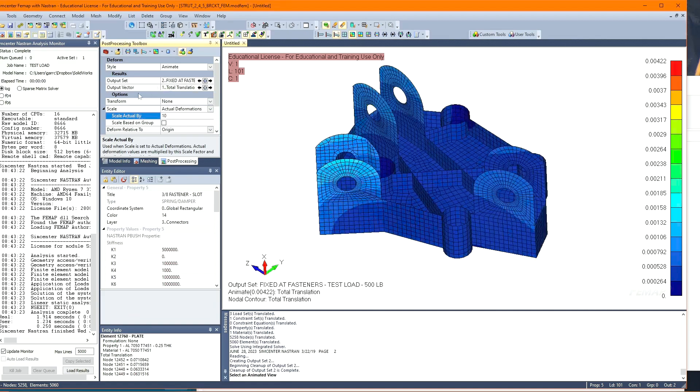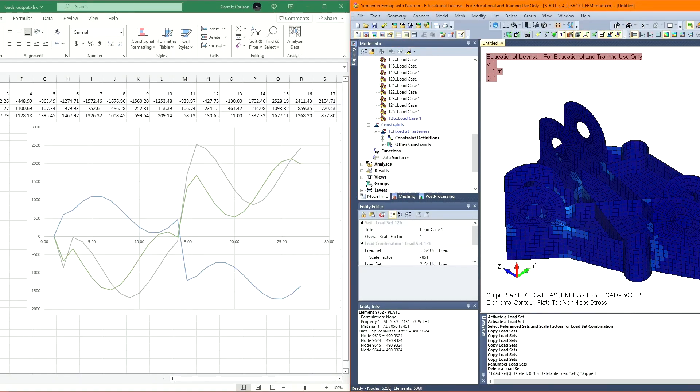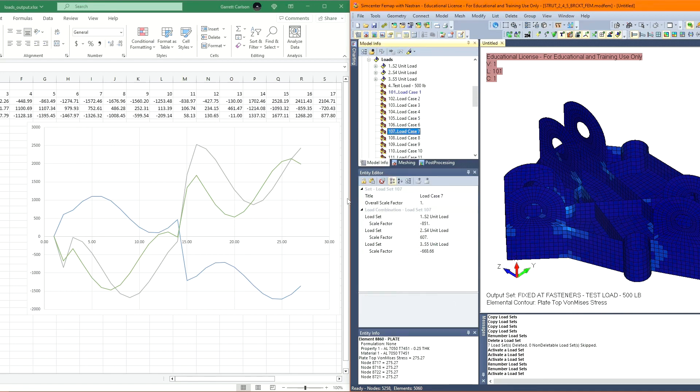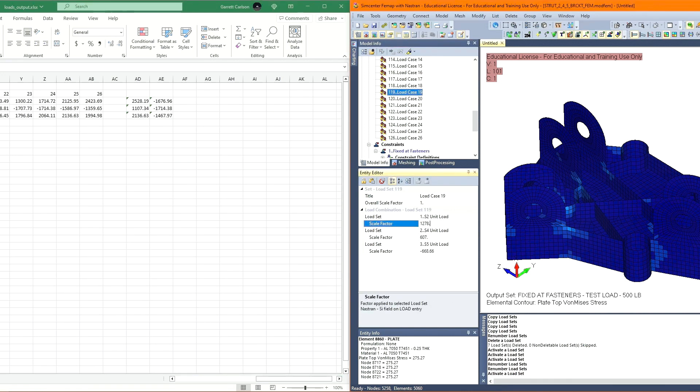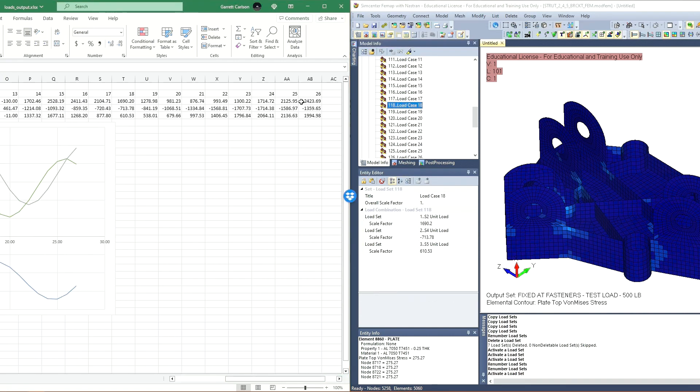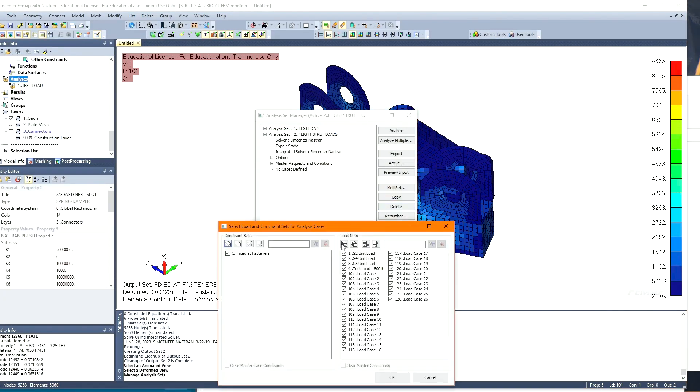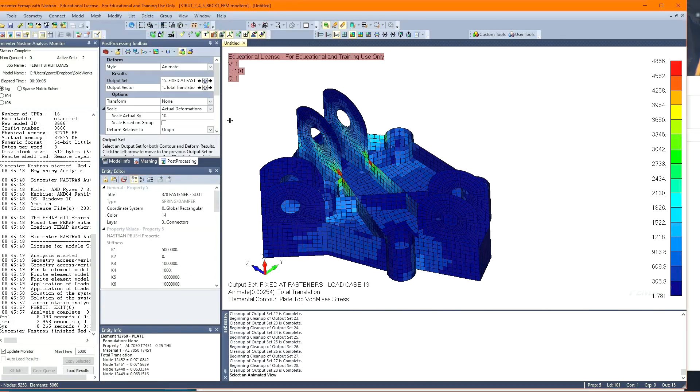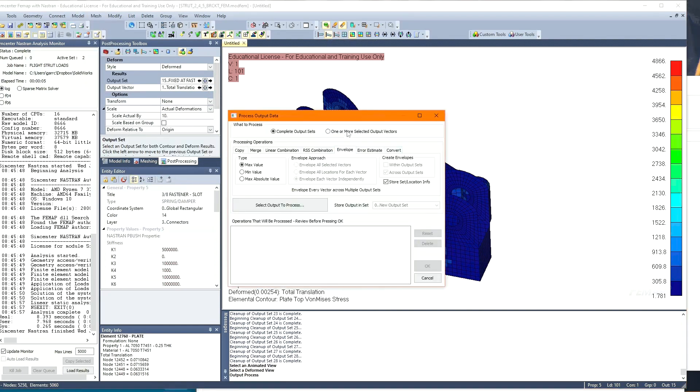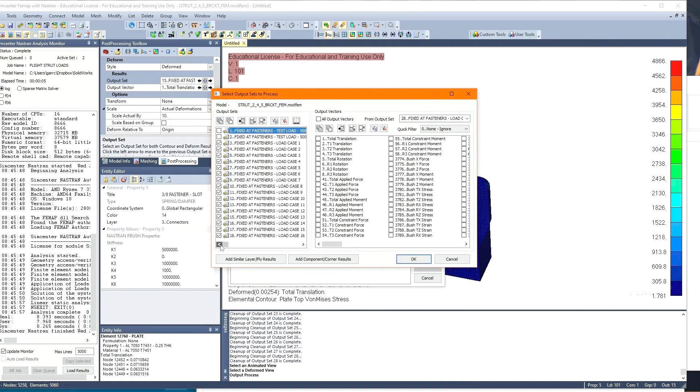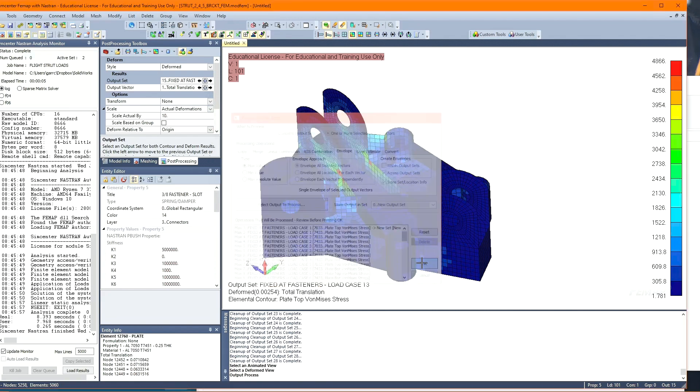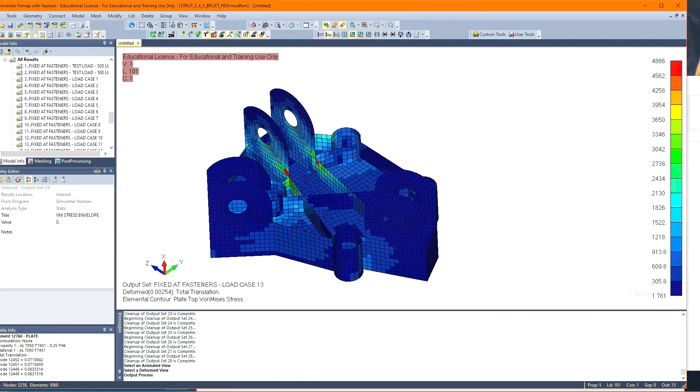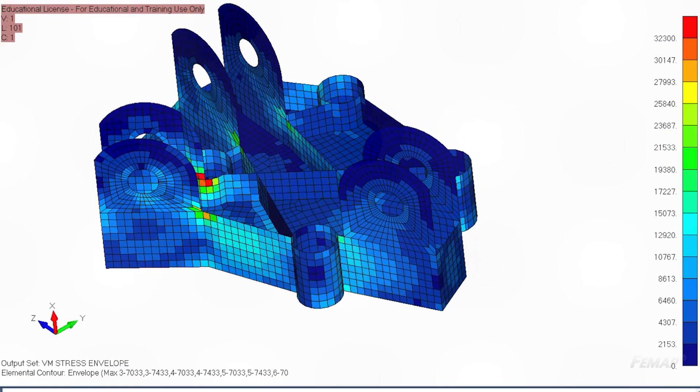Now onto entering all the loads, straight from the output of the Python script. I could have made a FEMAP API to automate this in some way, but meh, oh well. It probably would have taken me longer than to just manually enter it like I did. Now, I've made an analysis set with all 26 loads, and after running this, it gives us 26 separate results outputs. We can determine the maximum stress across all load sets by doing an envelope command in FEMAP, and that gives us this final output.